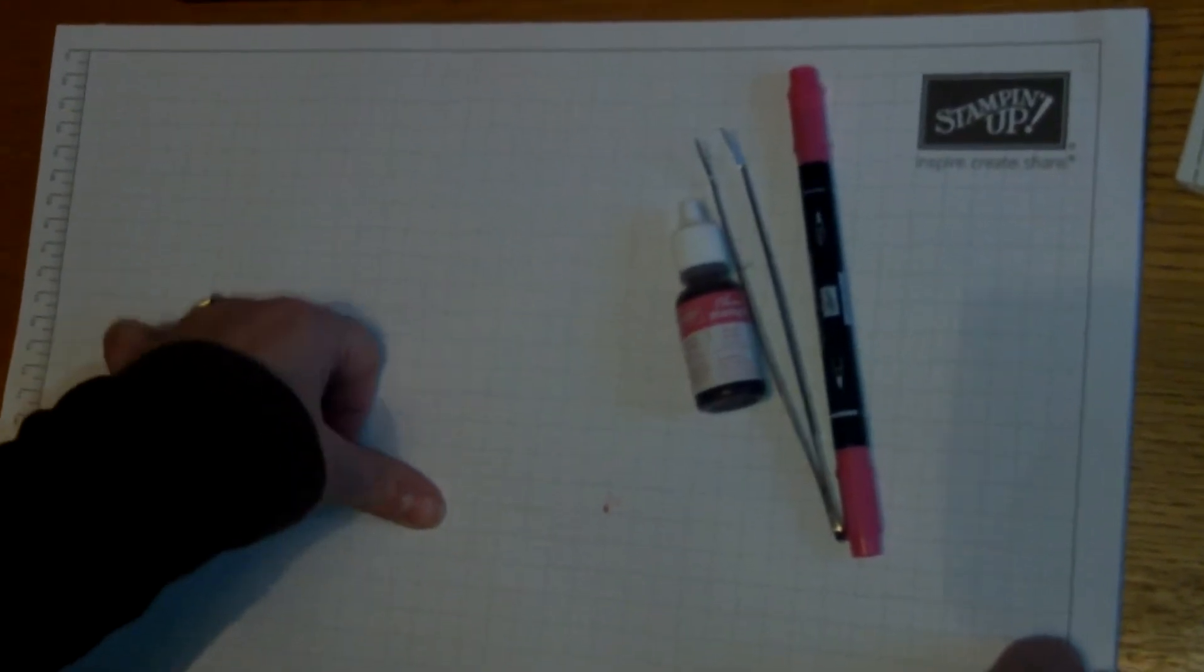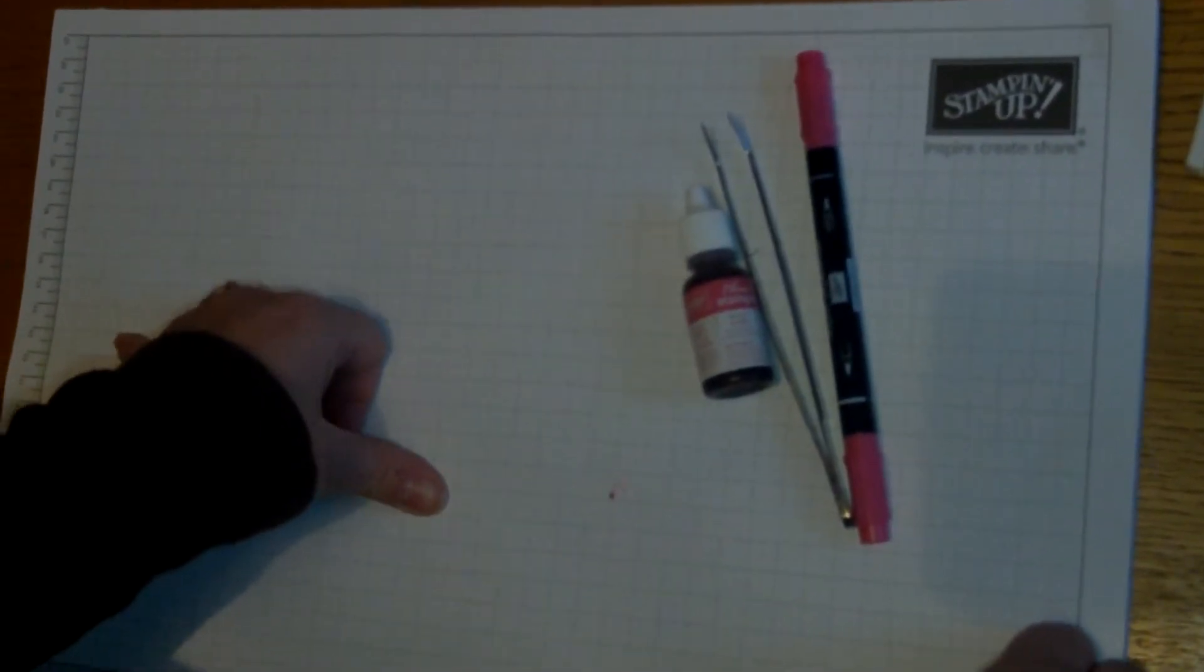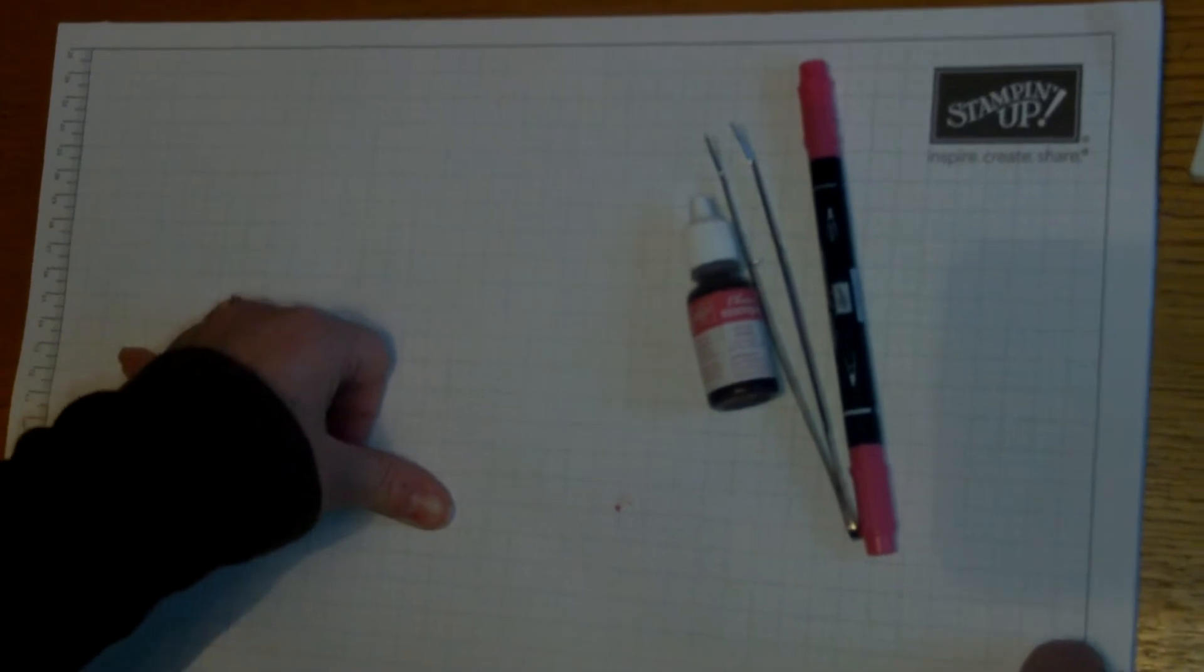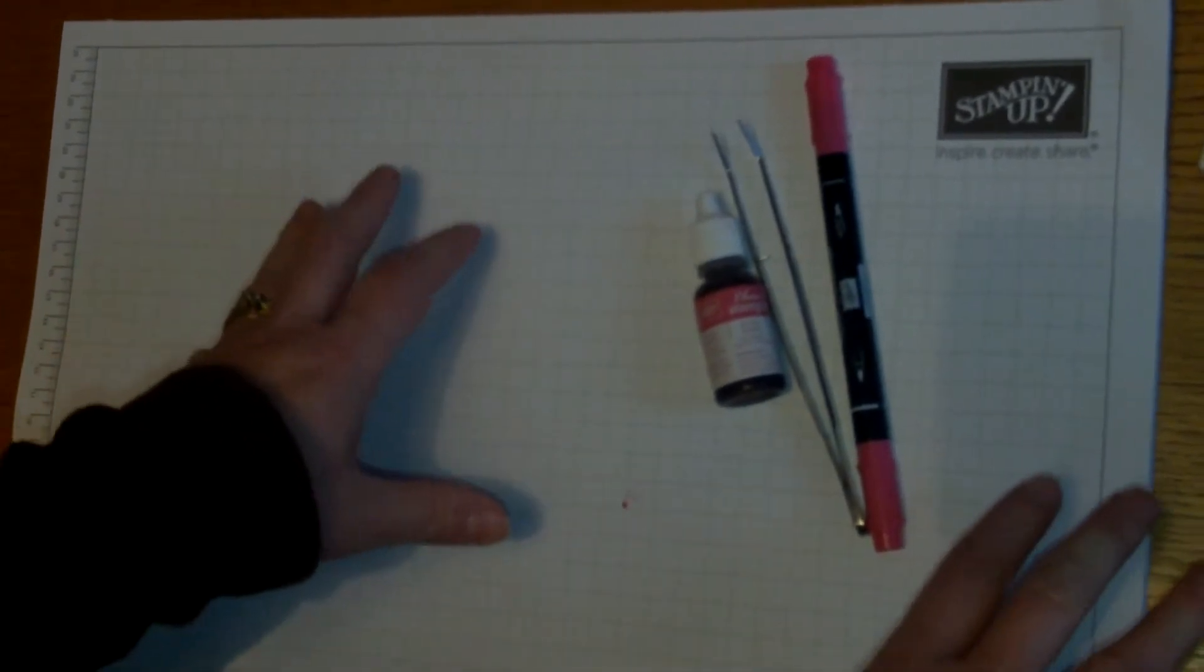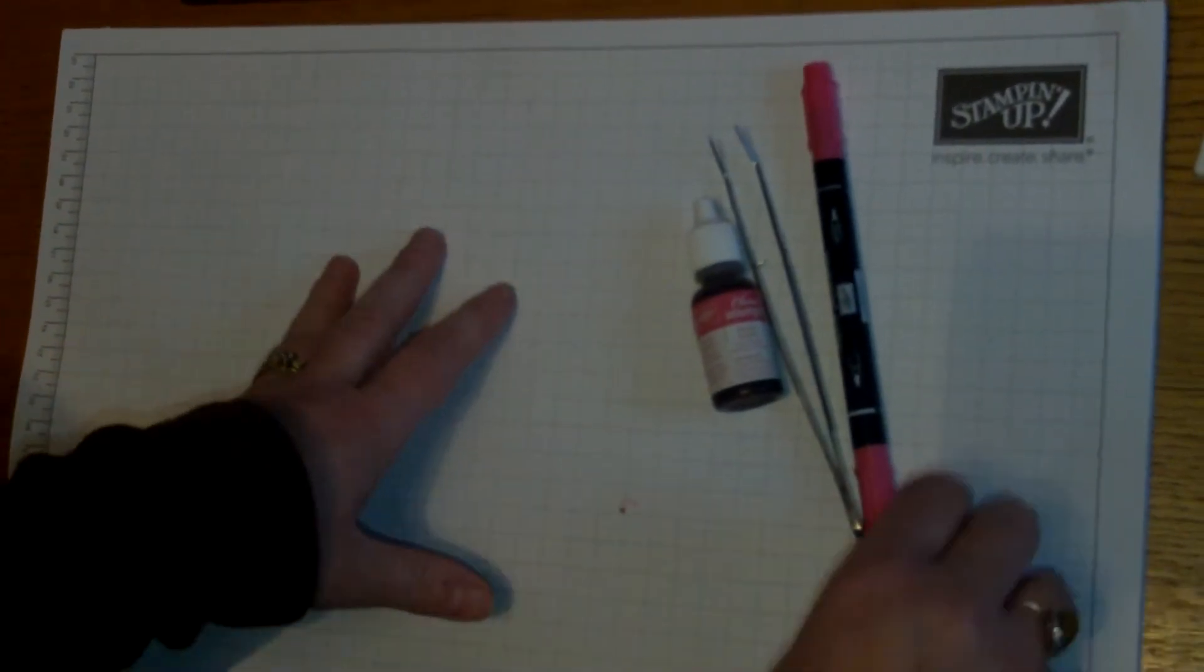Welcome to Tip Tuesday. I've got two tips for you today and one of these tips revolutionized my crafting.